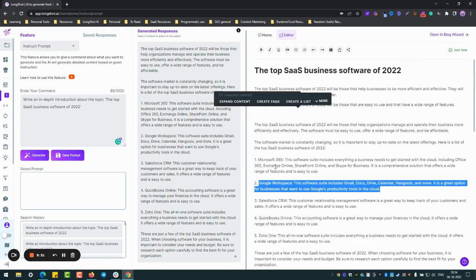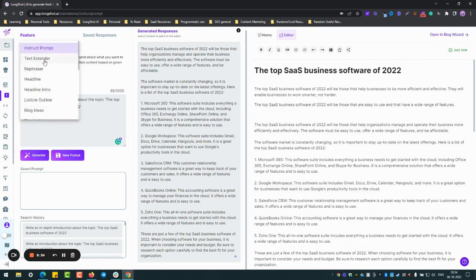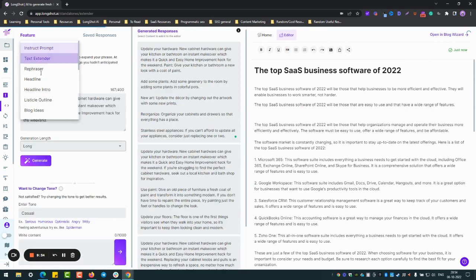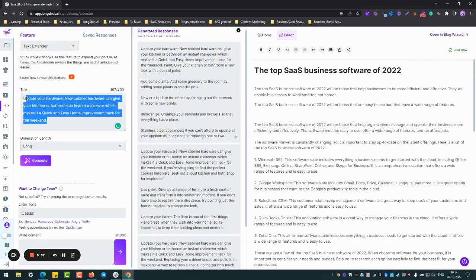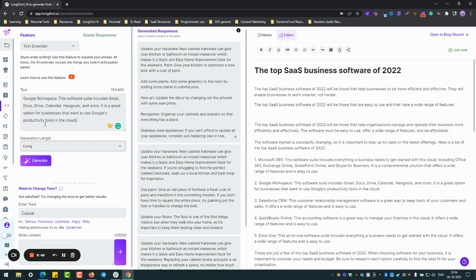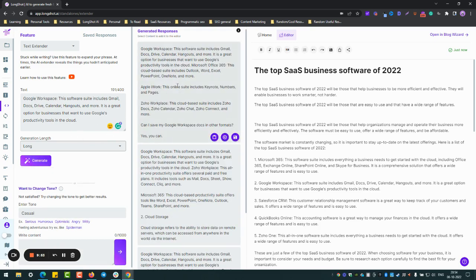I mean that could have been, that should have been one of the tools which I should have mentioned. Anyhow, if I were to use text extender, which is again a very cool feature which basically takes your content you provide as a context and it basically extends the text adding words which are relevant to the previous sentence. Let's keep it long. And yeah, so it'll add another few lines after this one.